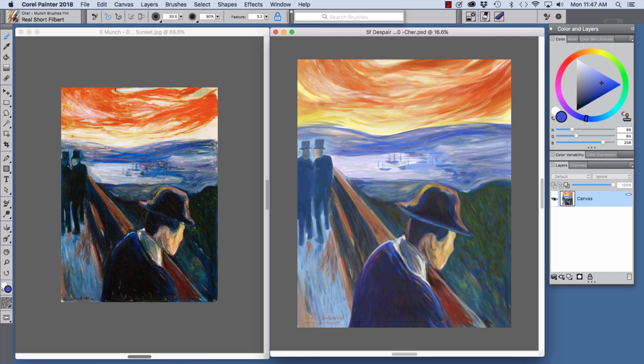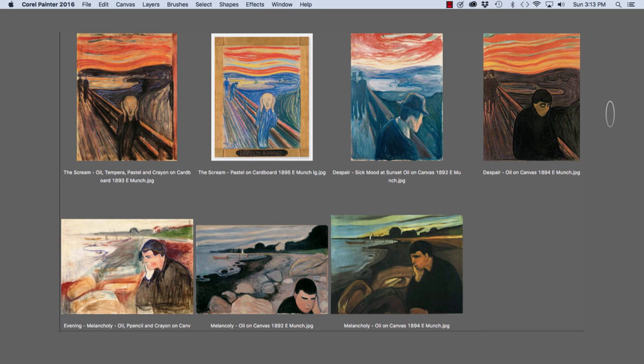In this video, we will explore the work of Norwegian artist Edvard Munch and try out brushes that I've made that emulate some of his brushes. I'll also show stages of despair, sick mood at sunset, hope that I painted inspired by Munch's original piece.